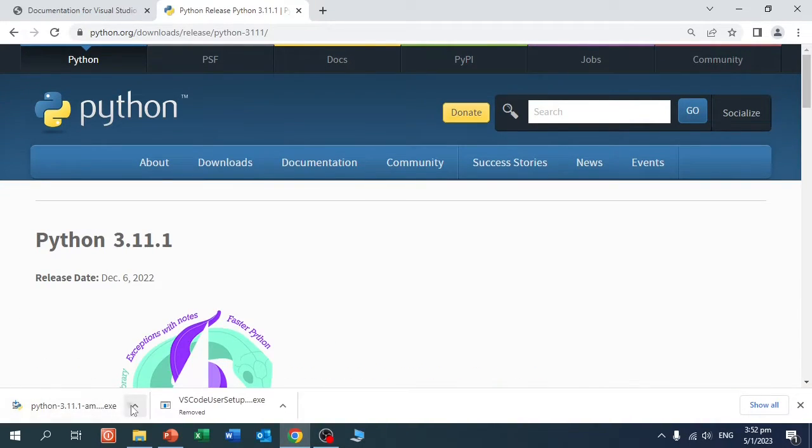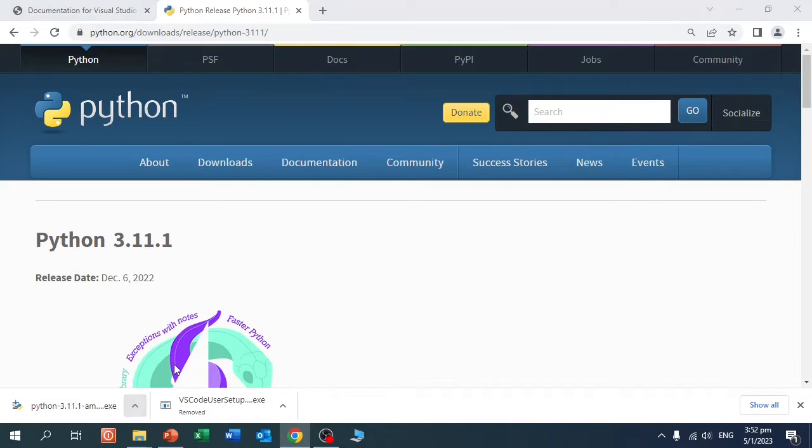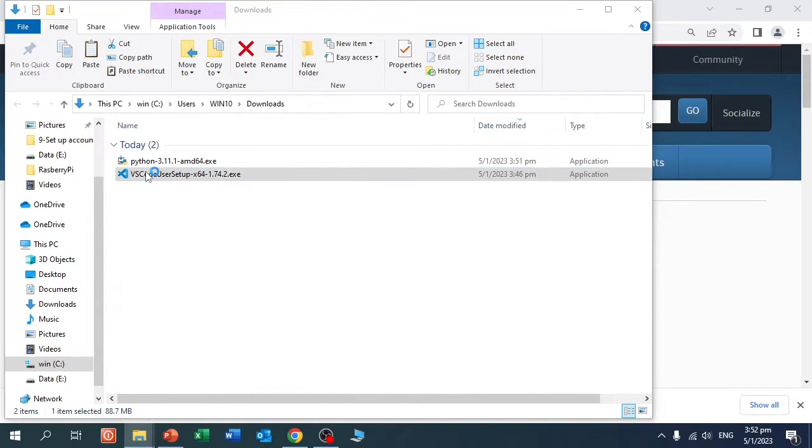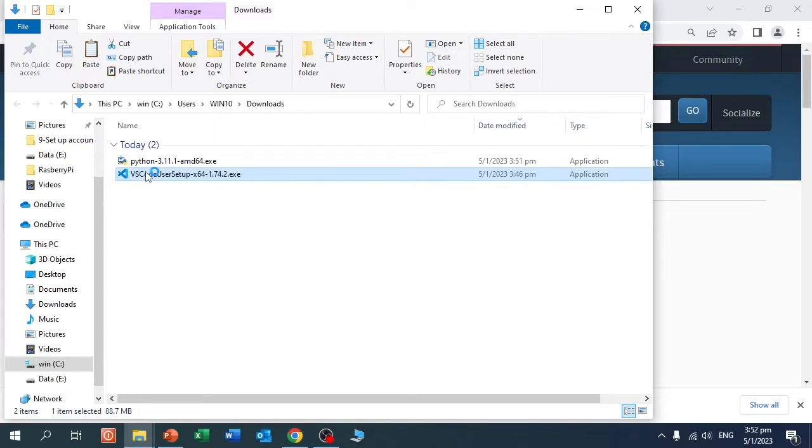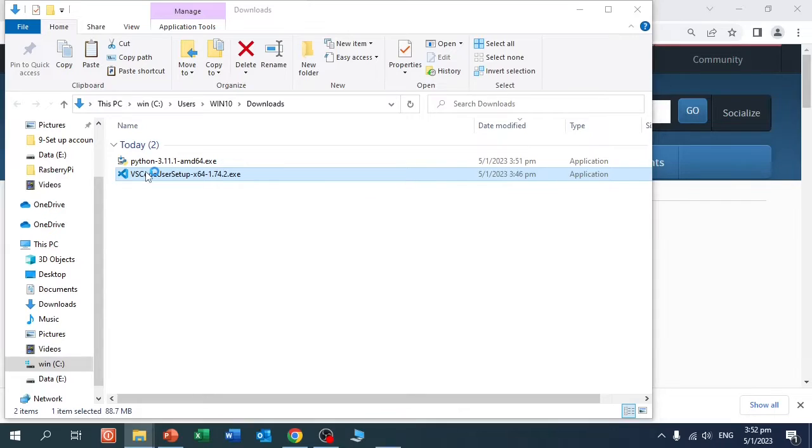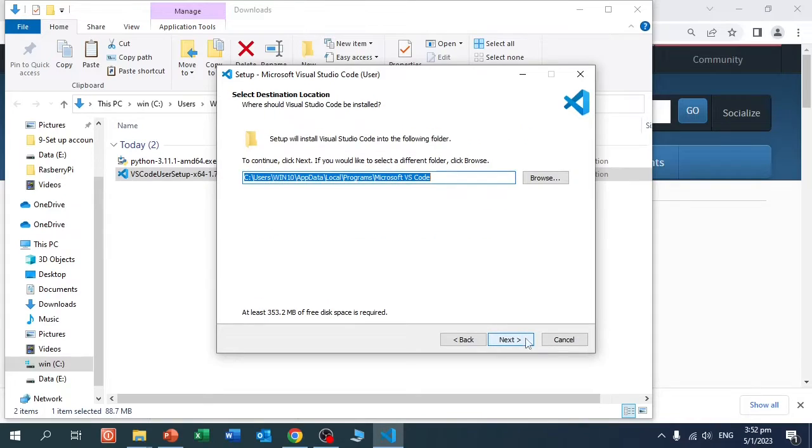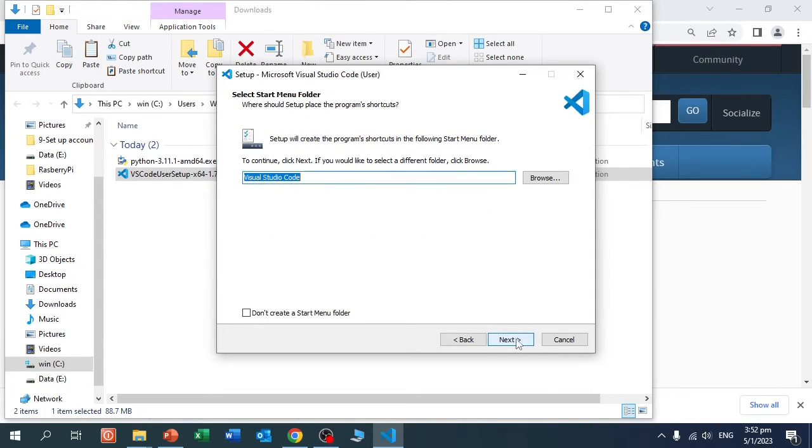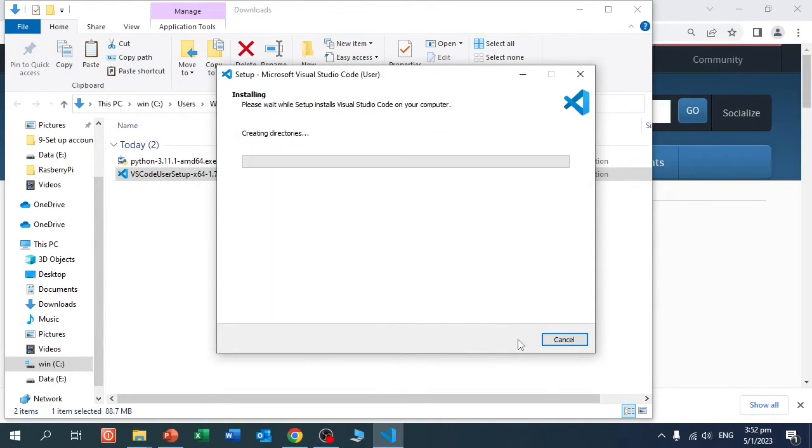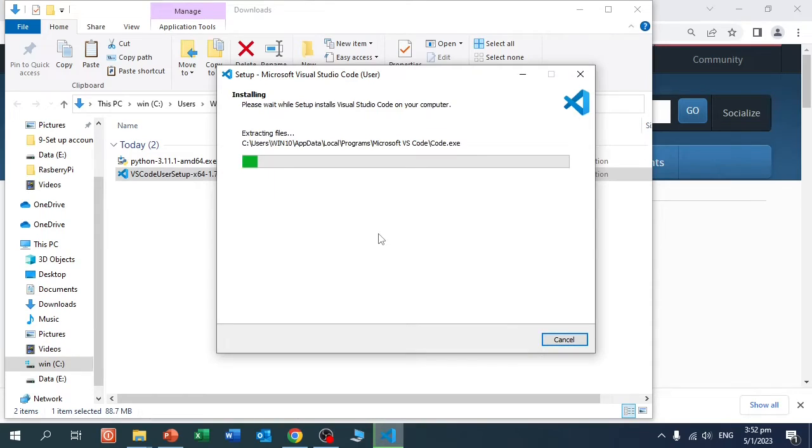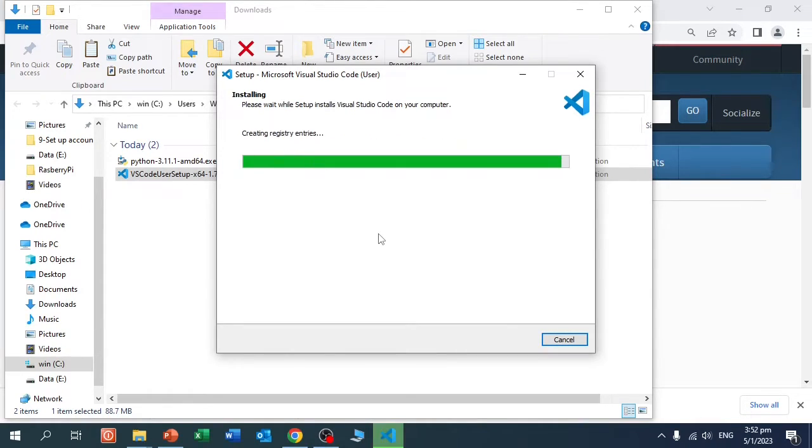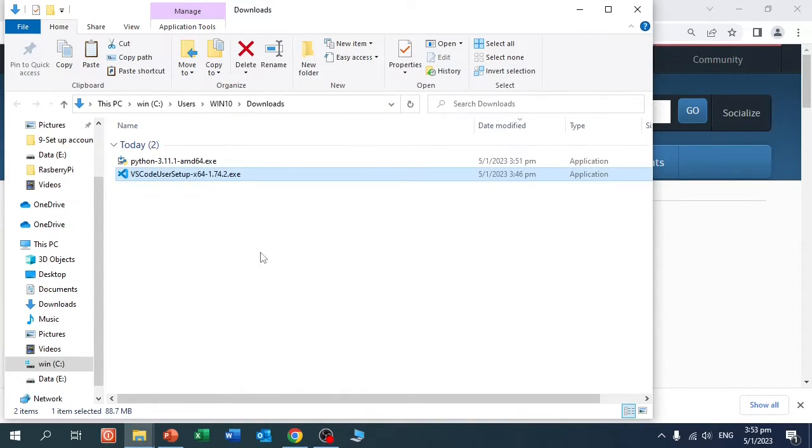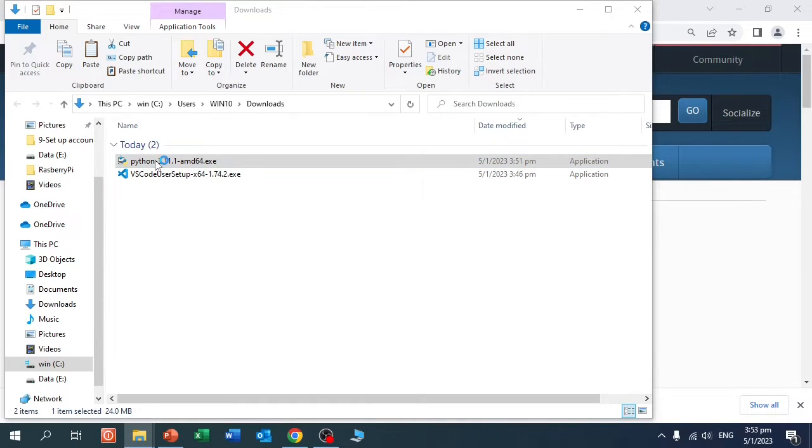So there we go, show in folder. First Visual Studio Code. Accept, next, next, next, everything just the defaults. Finish, and now we install Python.